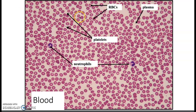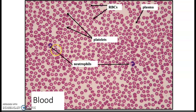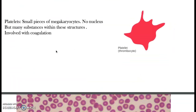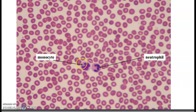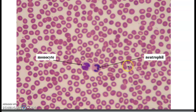Looking at some blood cells on the slide: we have red blood cells, which are the most abundant cells. We have small fragments — thrombocytes or platelets. Among the white blood cells, we can identify neutrophils with their multi-lobulated nucleus, and a monocyte with its kidney- or bean-shaped nucleus, as well as another polymorphonuclear or neutrophil.